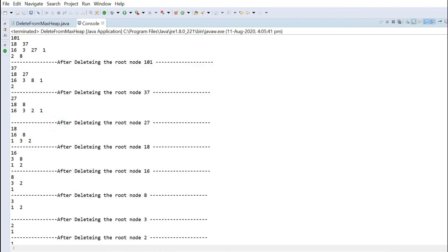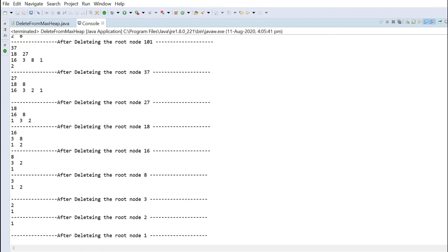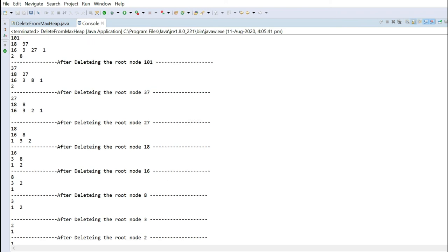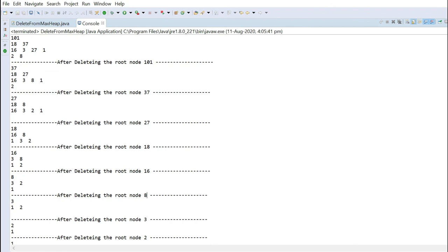Then 18 is deleted, then 16, then 8, then 3, then 2, then 1. So you can see in the deleted sequence: 101, 37, 27, 18, 16, 8, 3, 2, 1 — this is in descending order. Every time we deleted the maximum value from the heap, because the root is always the maximum value in a max heap.